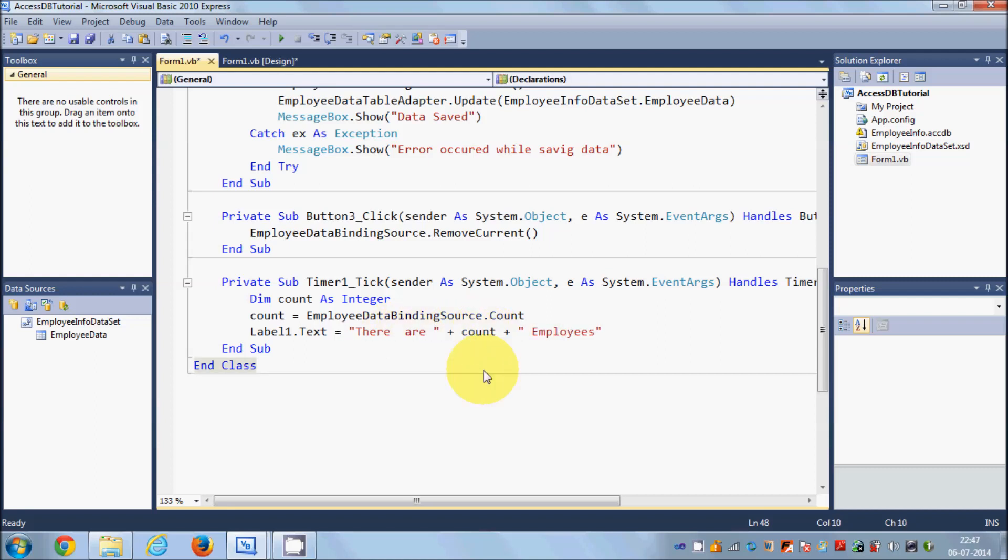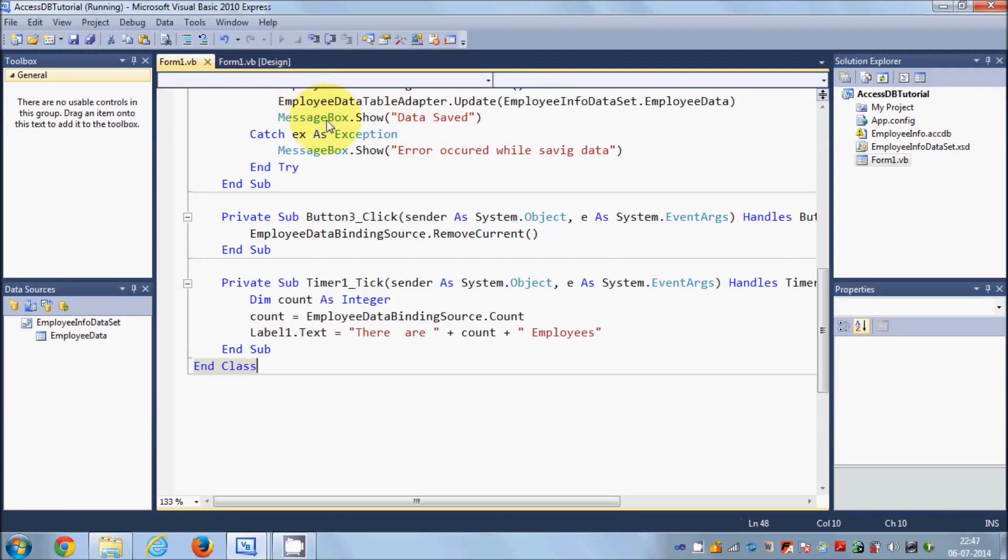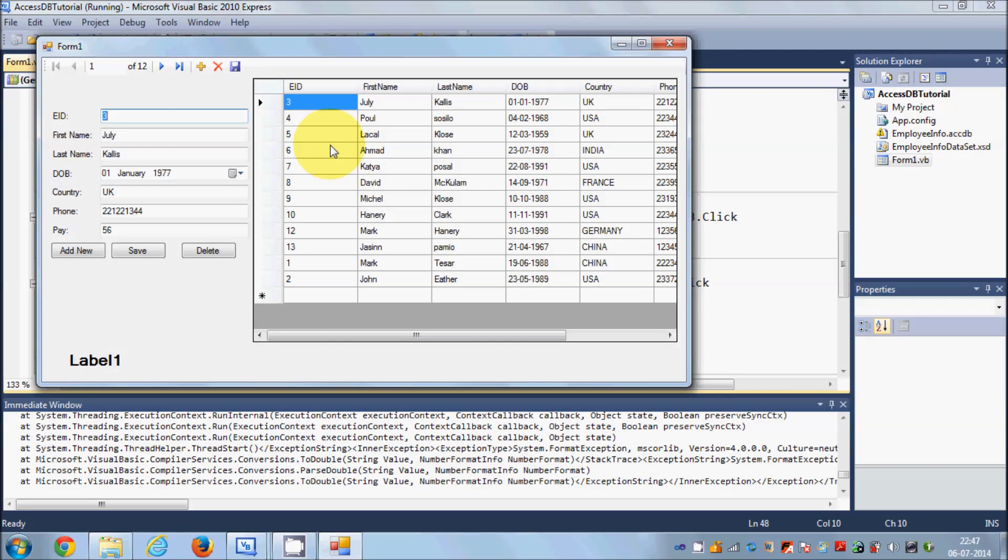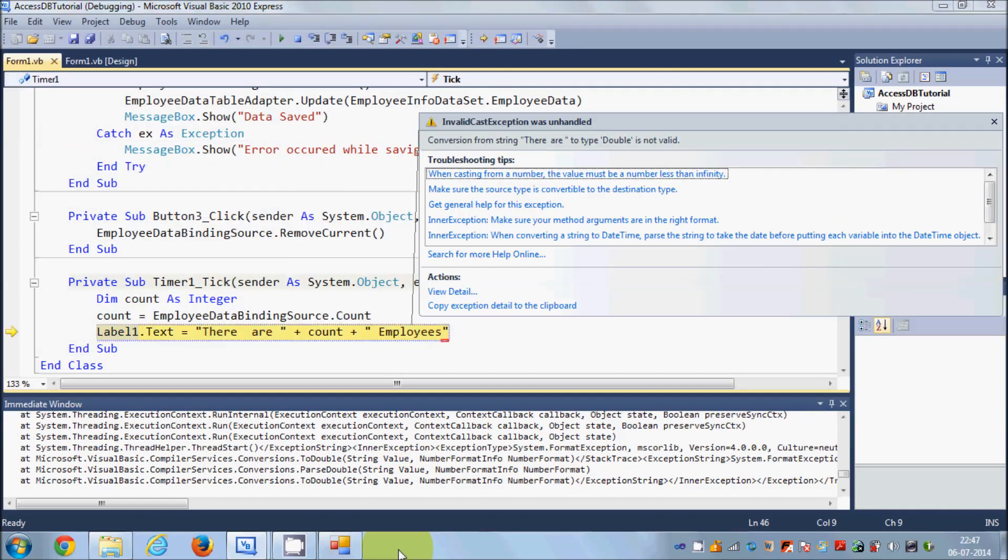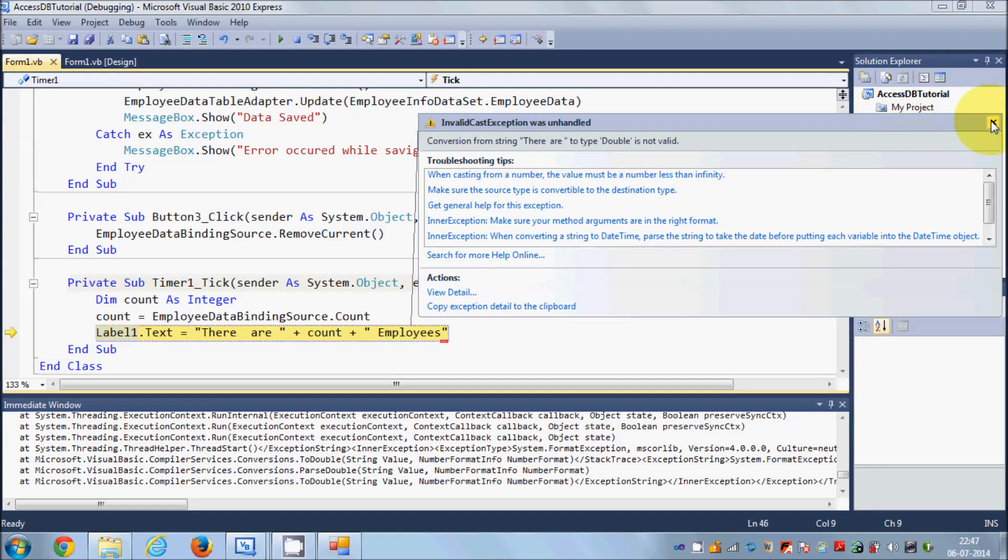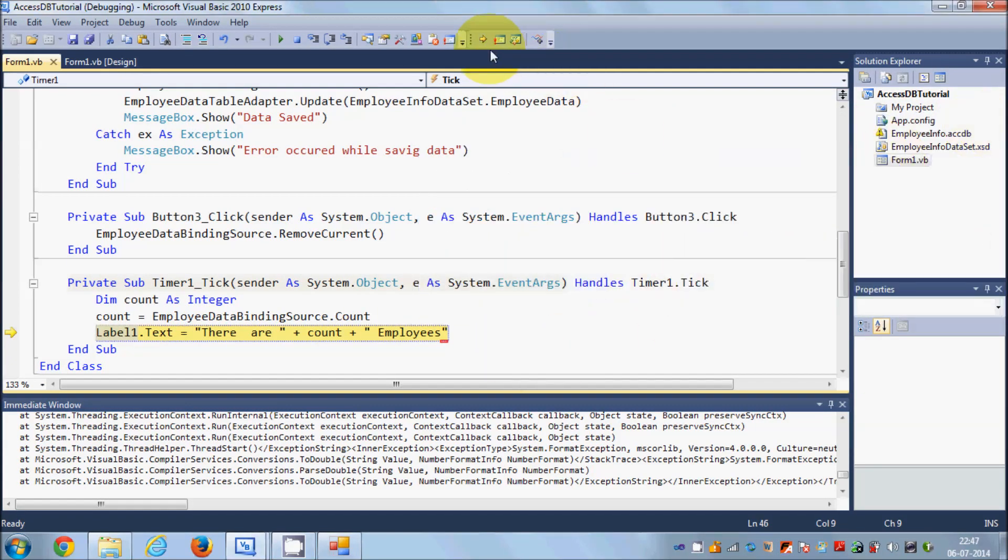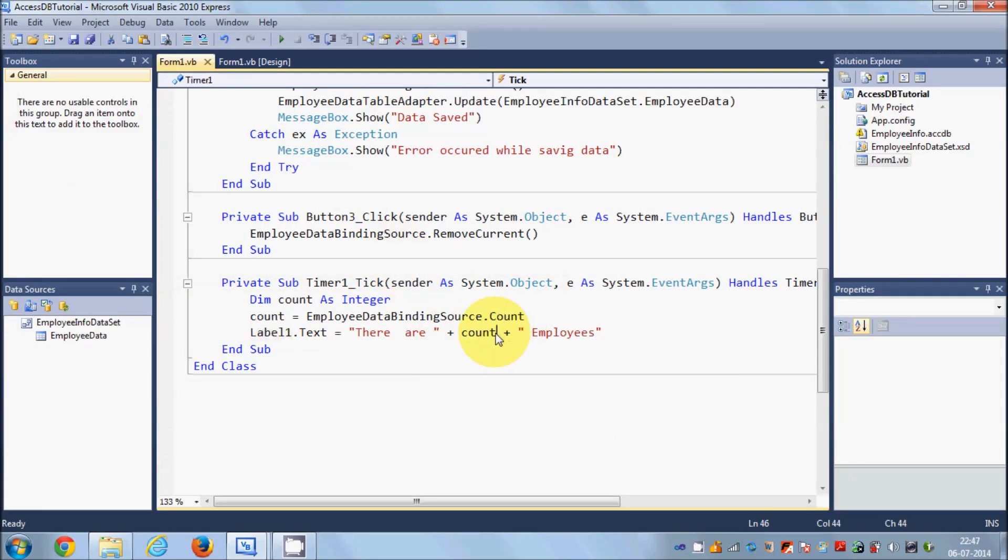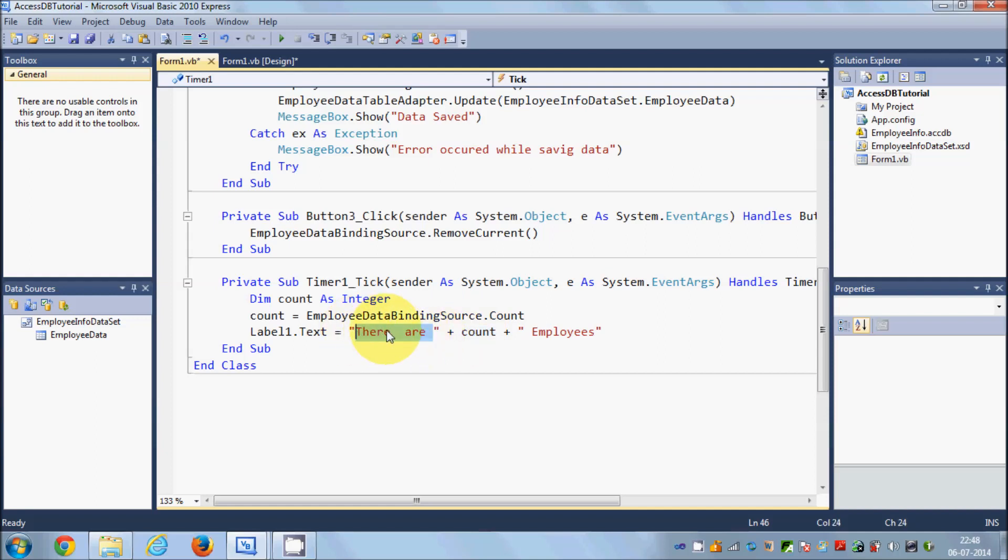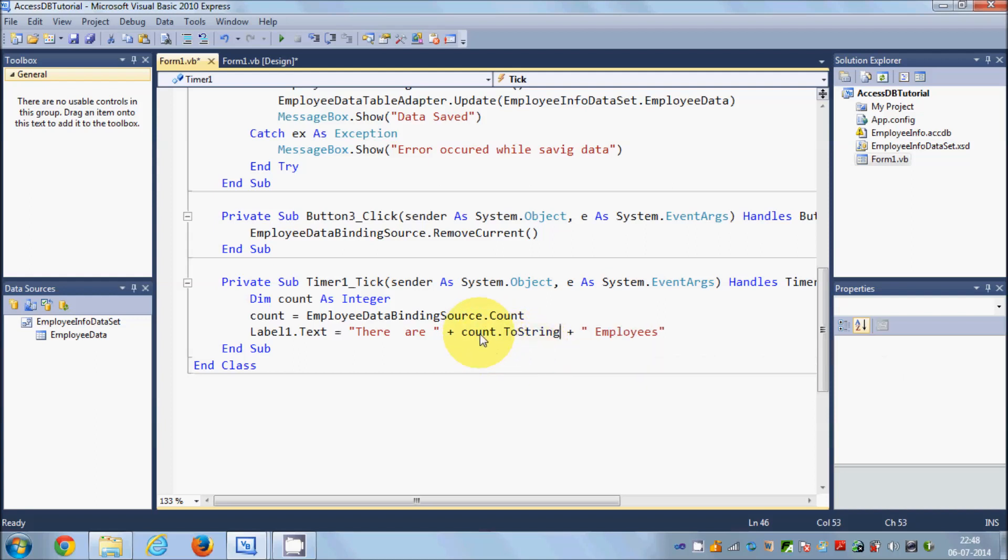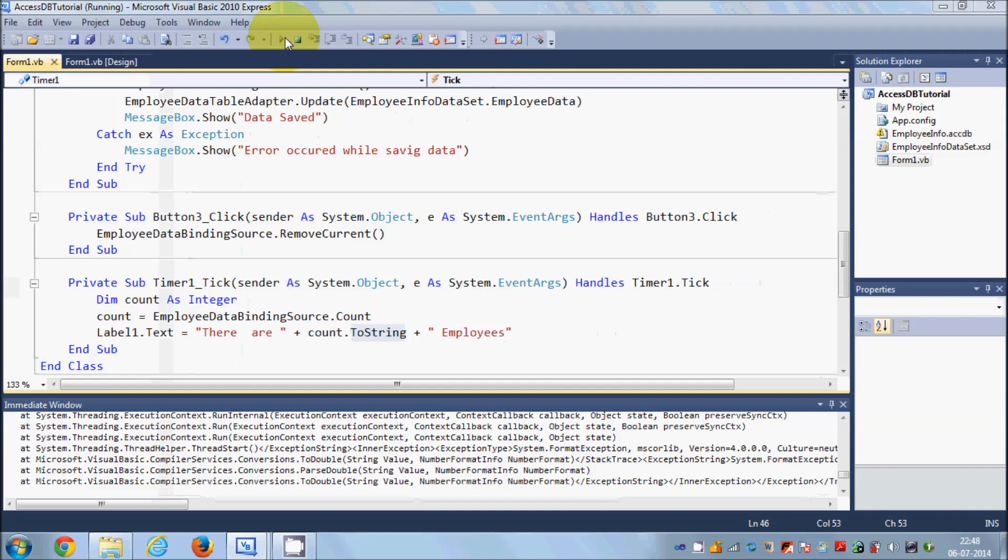Now when I run the program, it shows error saying conversion from string 'there are' to double is not valid. This is because we are trying to convert our integer value to a string. You cannot concatenate string and integer in the same line. Go to this count variable and write .ToString. This will convert your integer to string and now it will work fine.